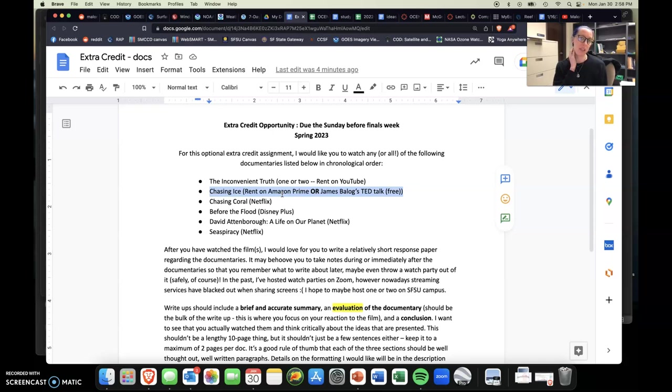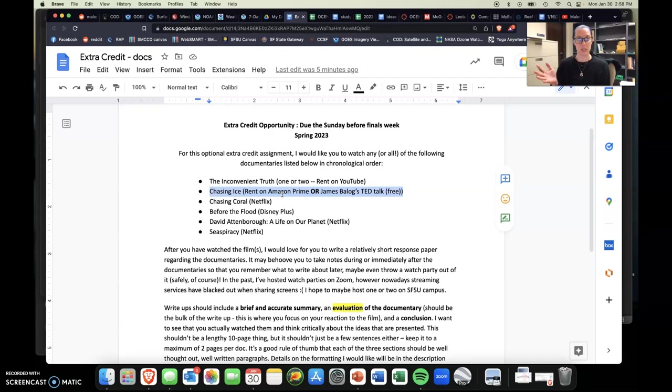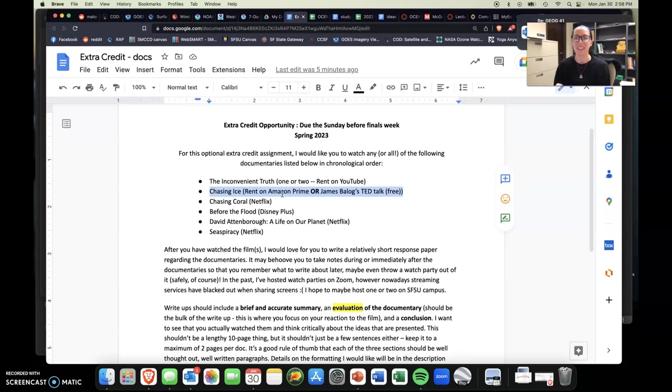So I really like Chasing Ice because it goes through the whole journey that James and his team of the Extreme Ice Survey went through in order to gather all the images that they wanted to get. It's a long and arduous process. James actually had to get two knee surgeries about it because he's trying to get out there and do all this work himself. So I think it really nicely showcases the struggle and the struggle is real.